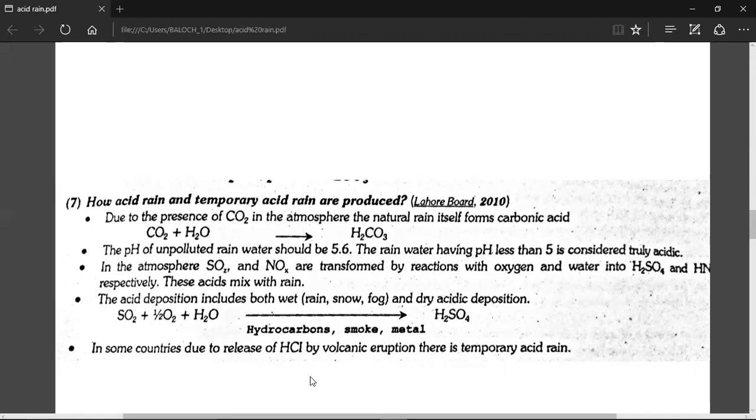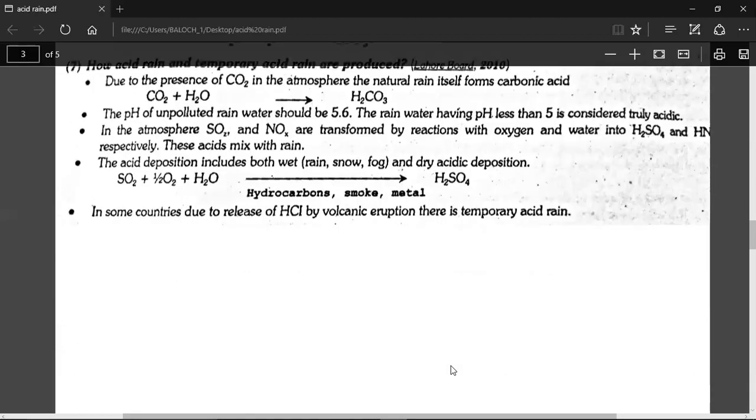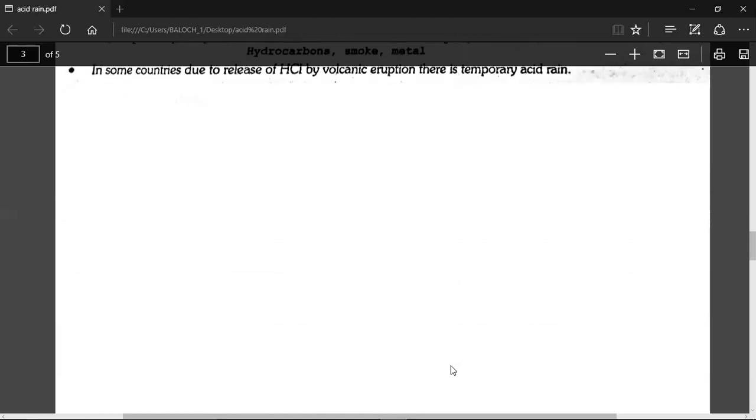In some countries, there is a release of HCl — for example from volcanic activity — which also results in acid rain.